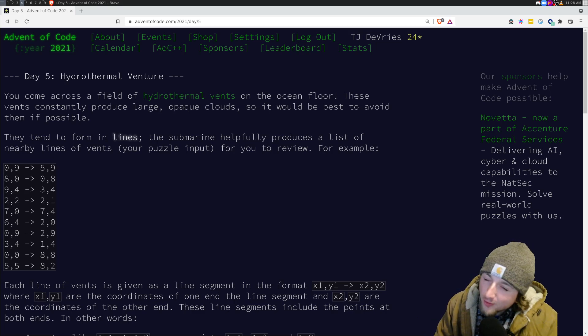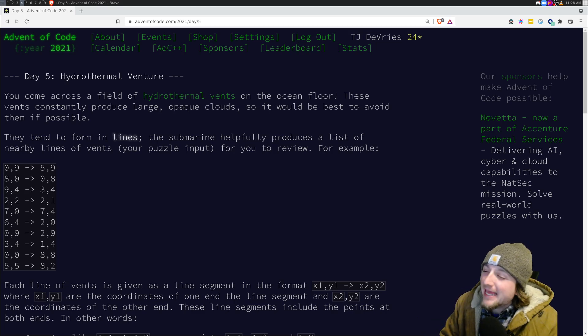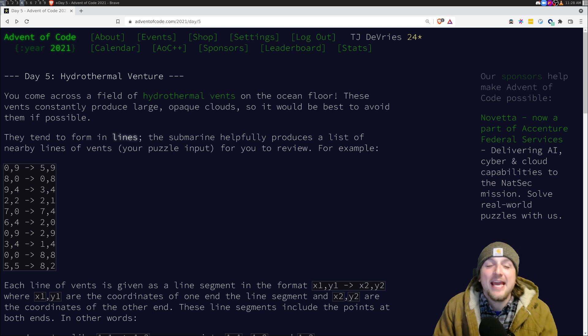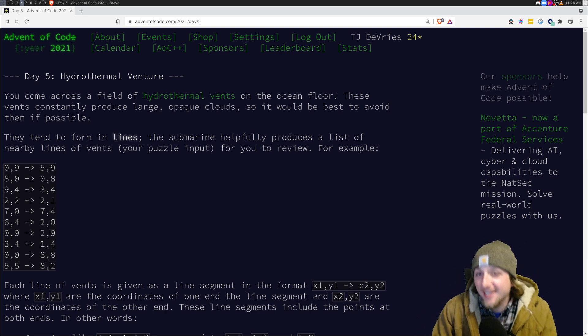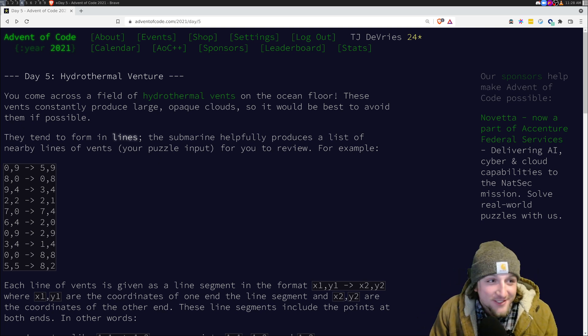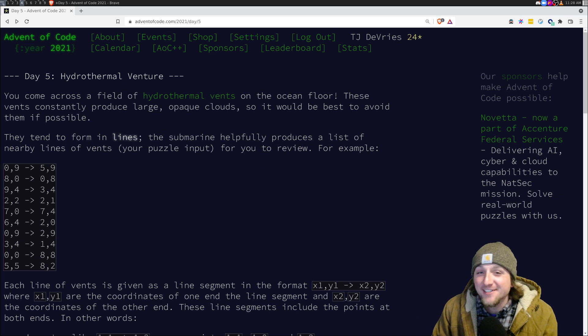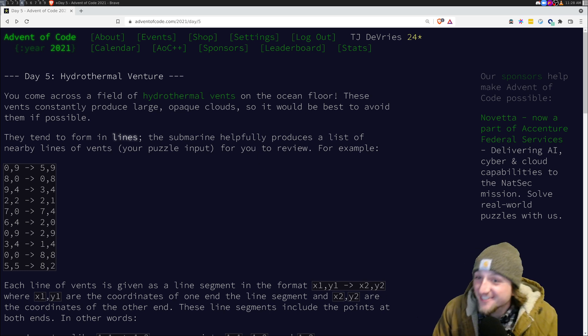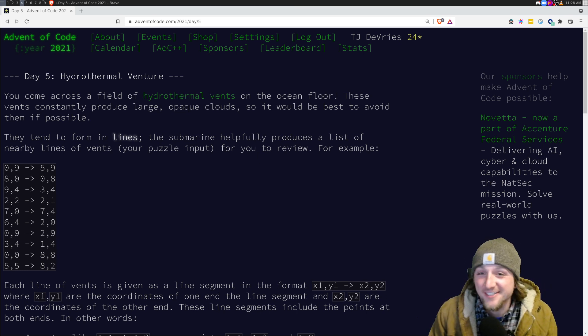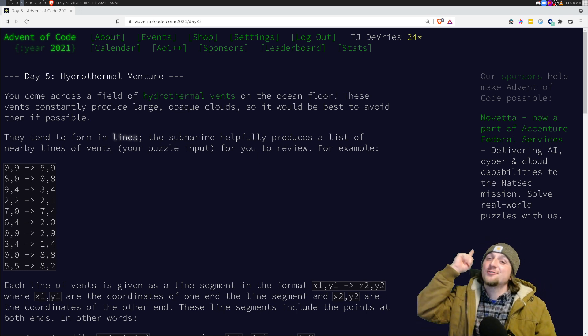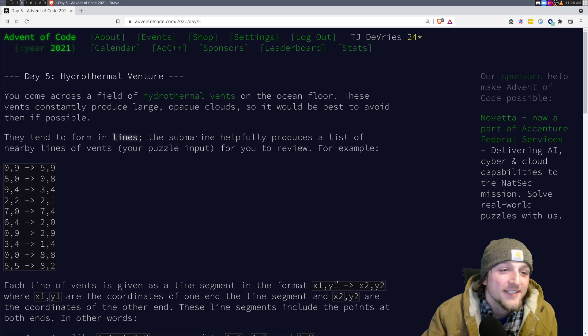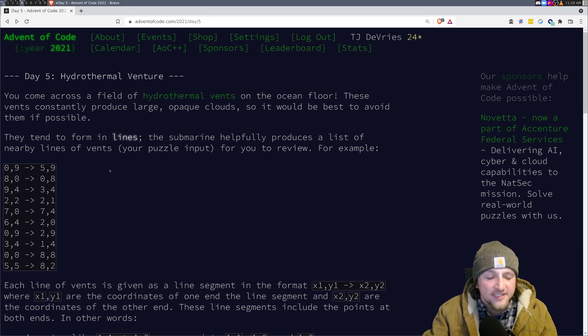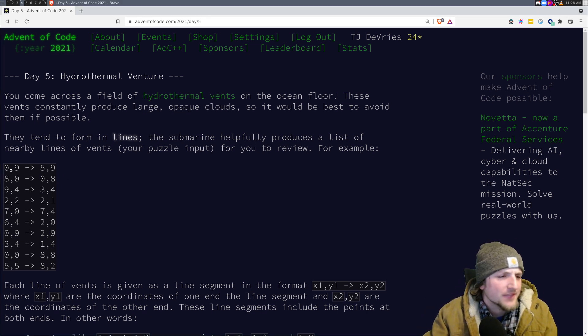Well, well, well, we meet again. I'm running out of intros for this, so it's day five AOC. I don't know what to tell you. If you're still watching, I'm assuming you just want to get to the code, so let's do that.